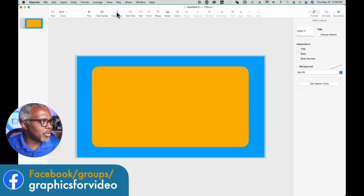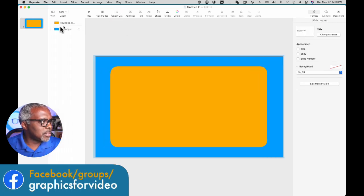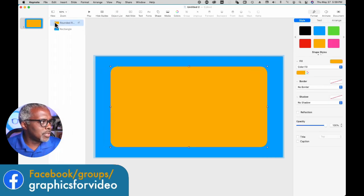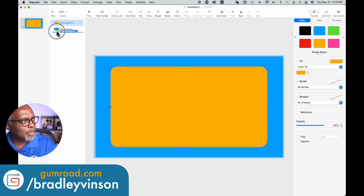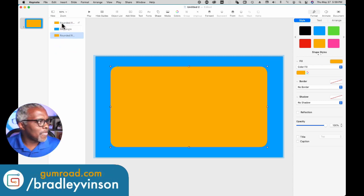Alright, so now we're going to open up our object list. Select that shape, option drag to make a copy of it.